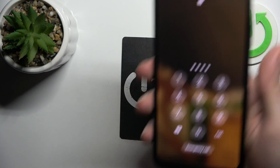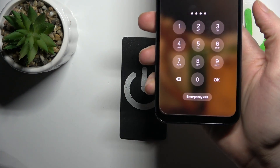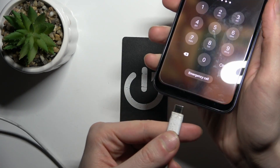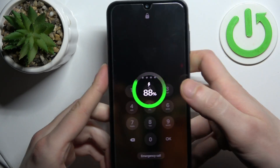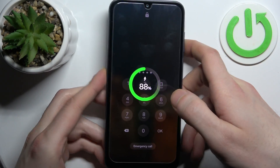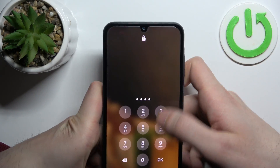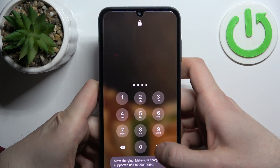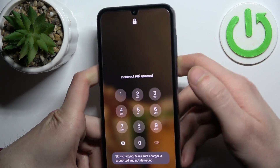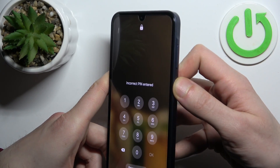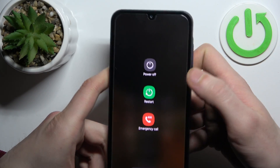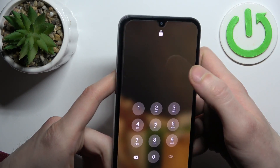First, you will have to connect your device to a computer with a USB cable. Then you'll need to turn it off, but not the normal way — not by holding down the power key and pressing power off.